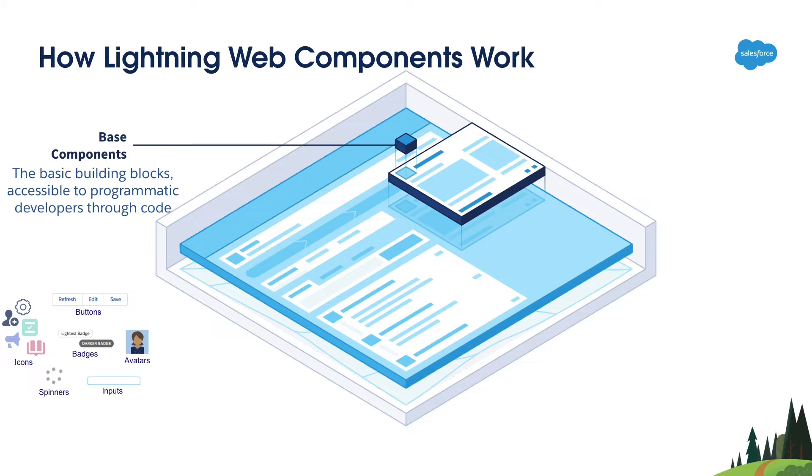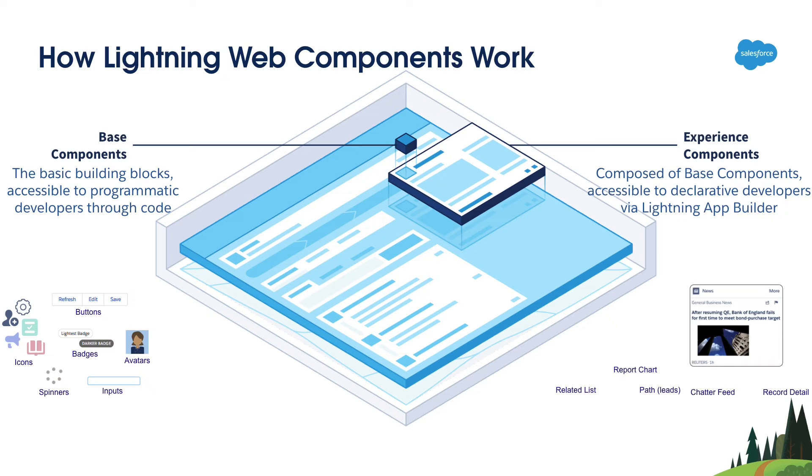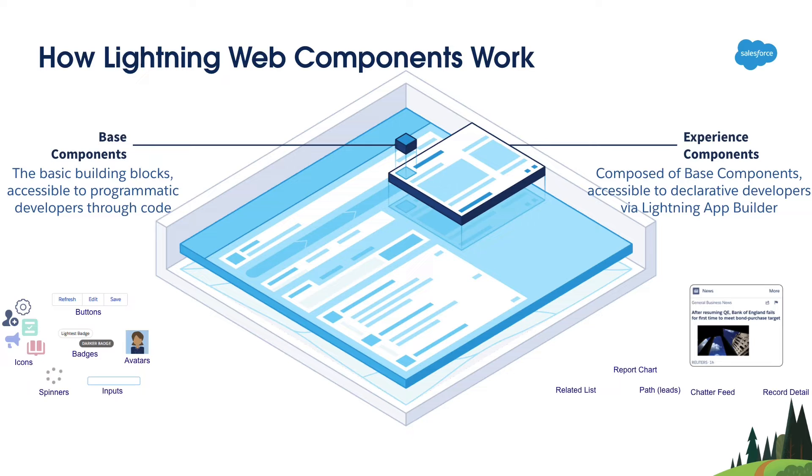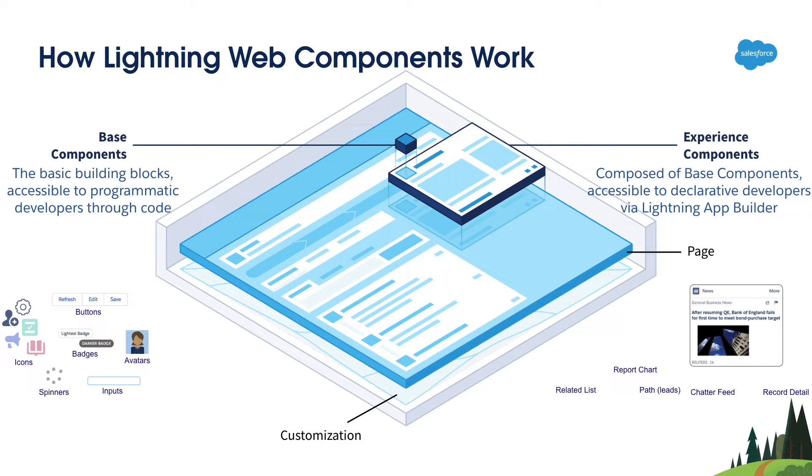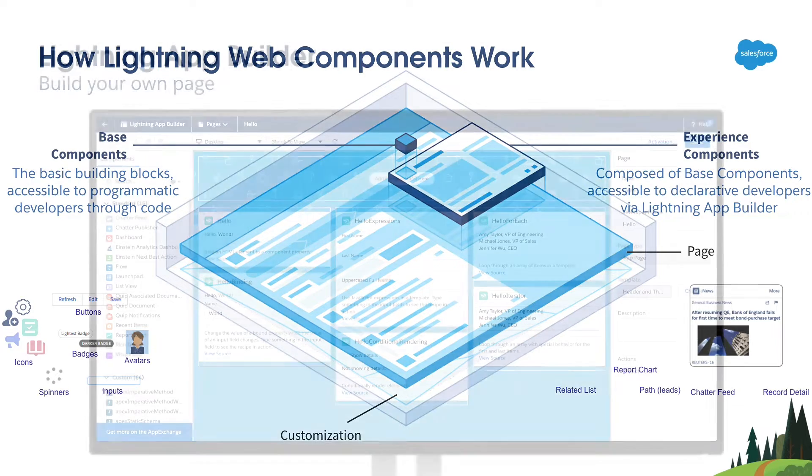You can use these base components to build experience components. The example experience components are a related list, product explorer, charter feed, etc. Once you have built experience components, you can use those components in Lightning Pages. And not only that, you can also customize the pages and components as per your requirements.